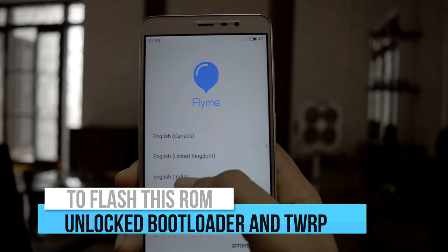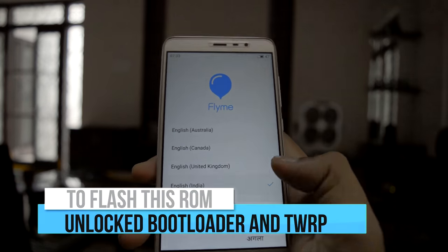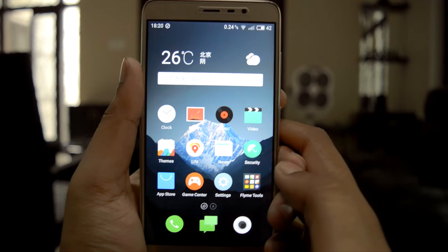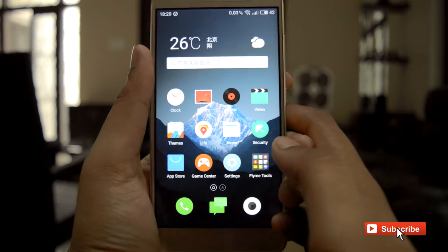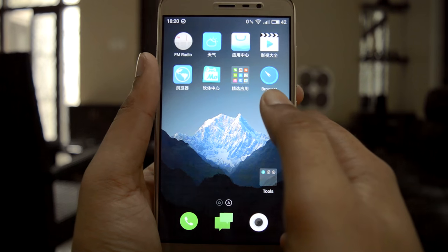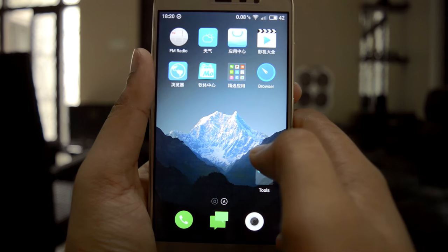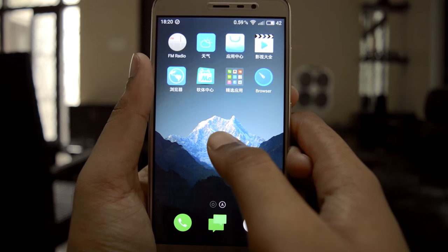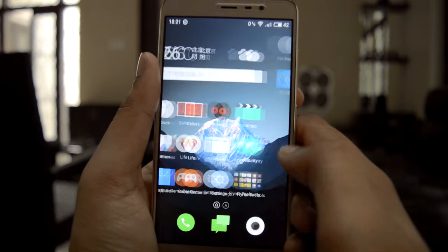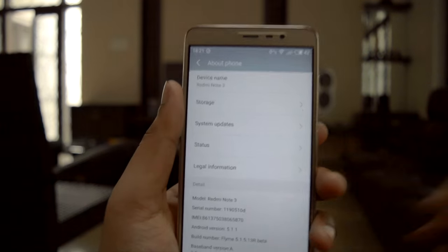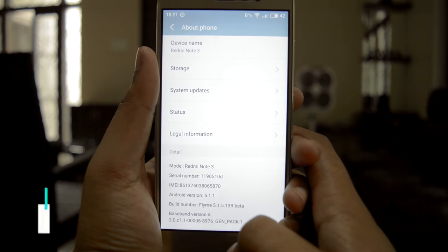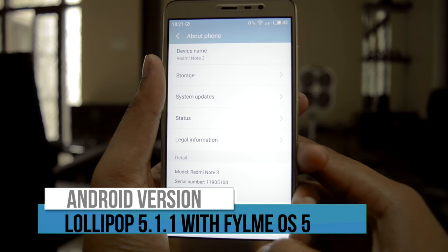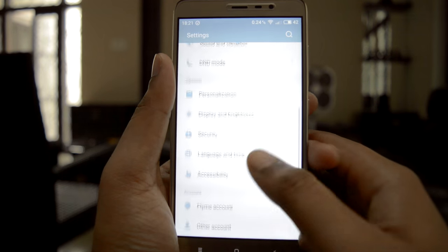To flash this ROM you need to have an unlocked bootloader and TWRP recovery installed. This is the Flymo OS ROM. It comes with some Chinese apps inbuilt, is not pre-rooted, and does not have Google Apps pre-installed. This ROM is based on Android 5.1.1 Lollipop, and this is Flymo OS 5.1.